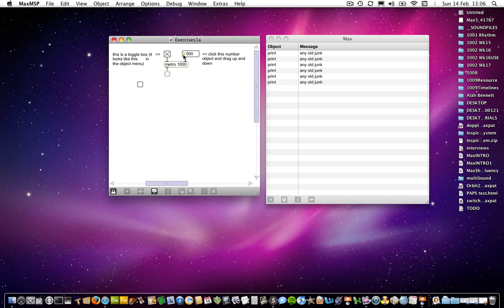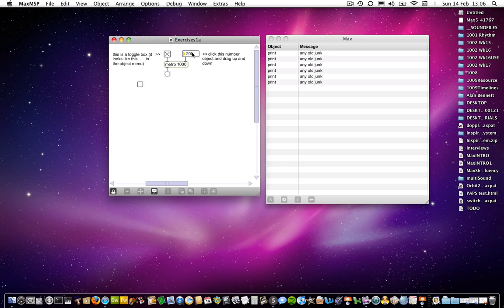So this time, a number is being used to determine the regularity of those pulses. And in fact, I could put in, if I click on that number box and I write in a value, so I could put in 200, then that changes immediately.